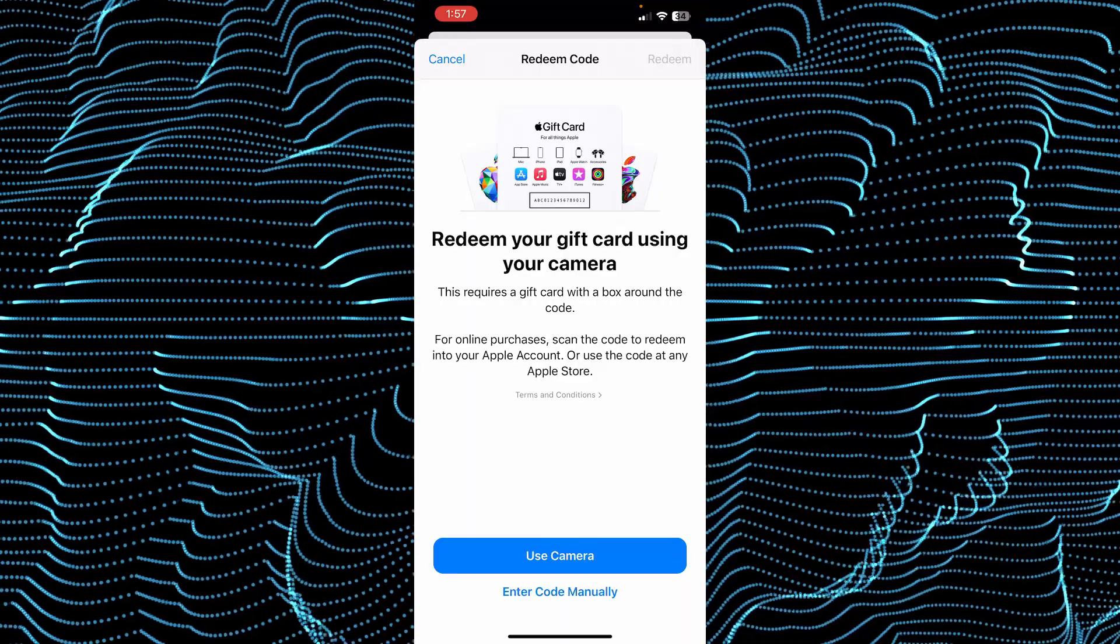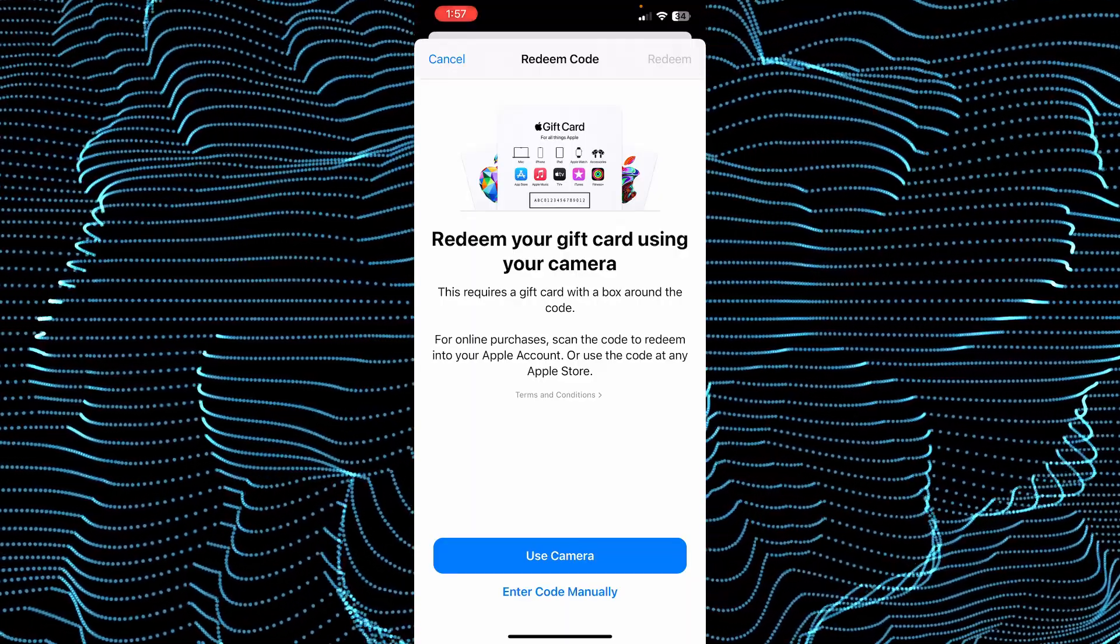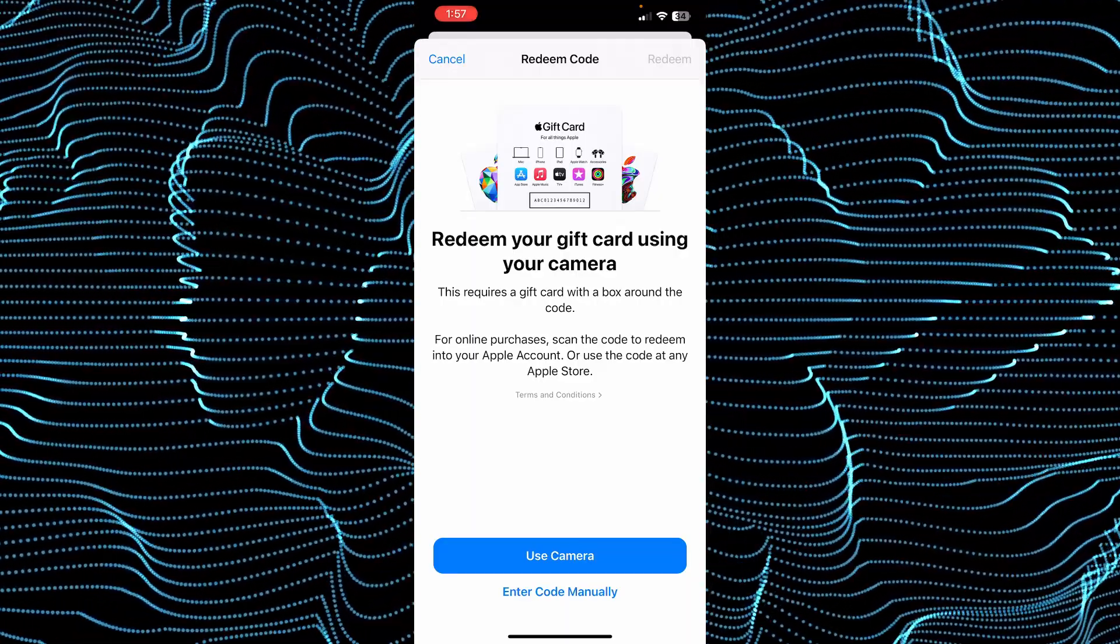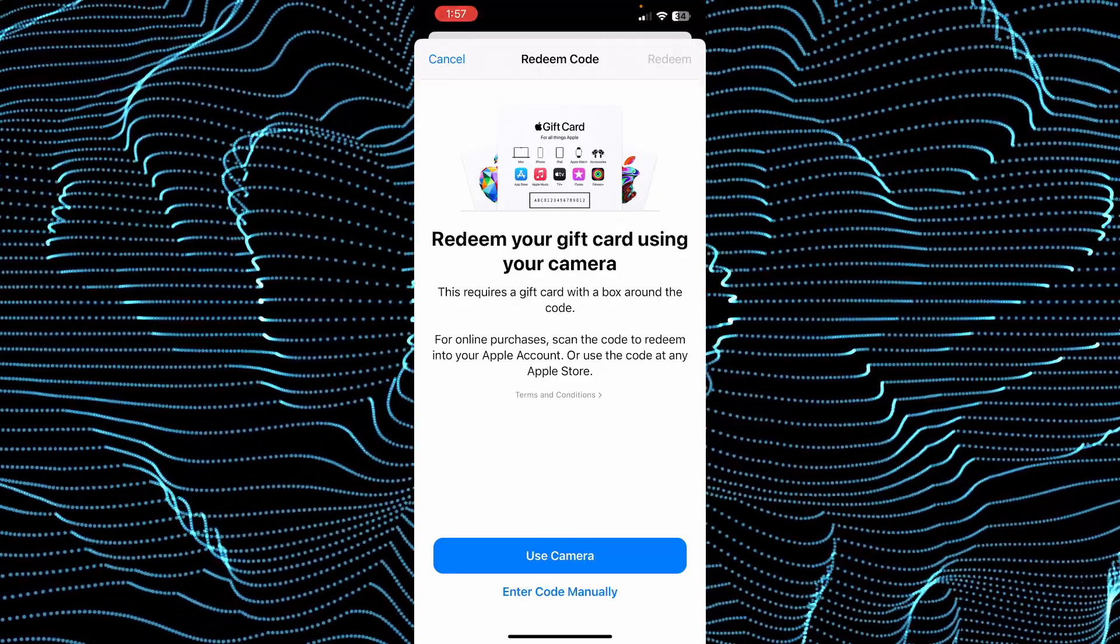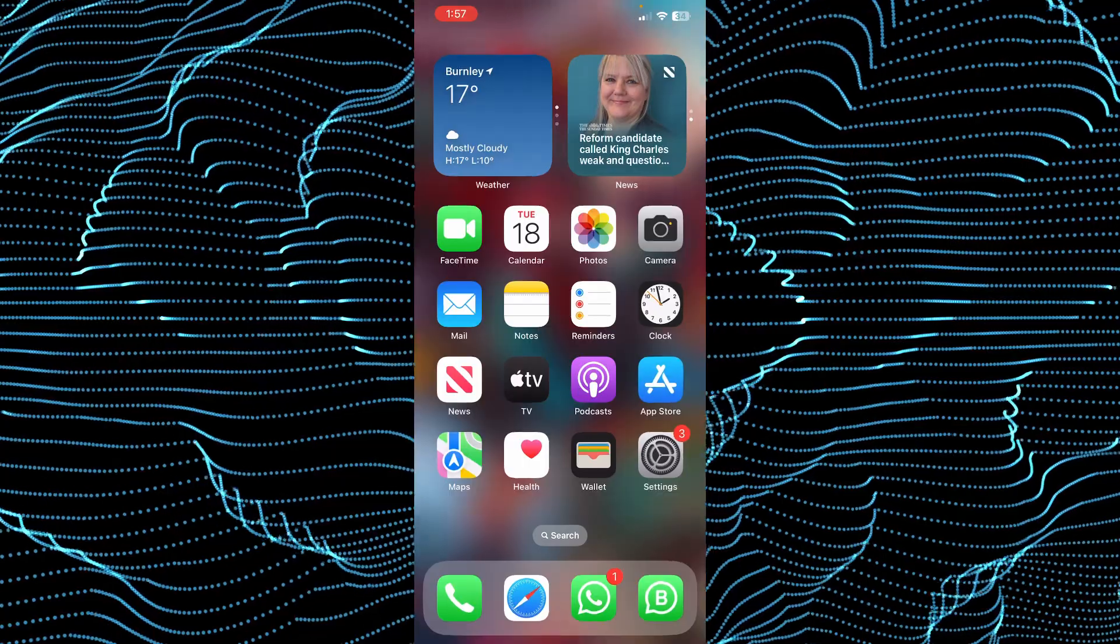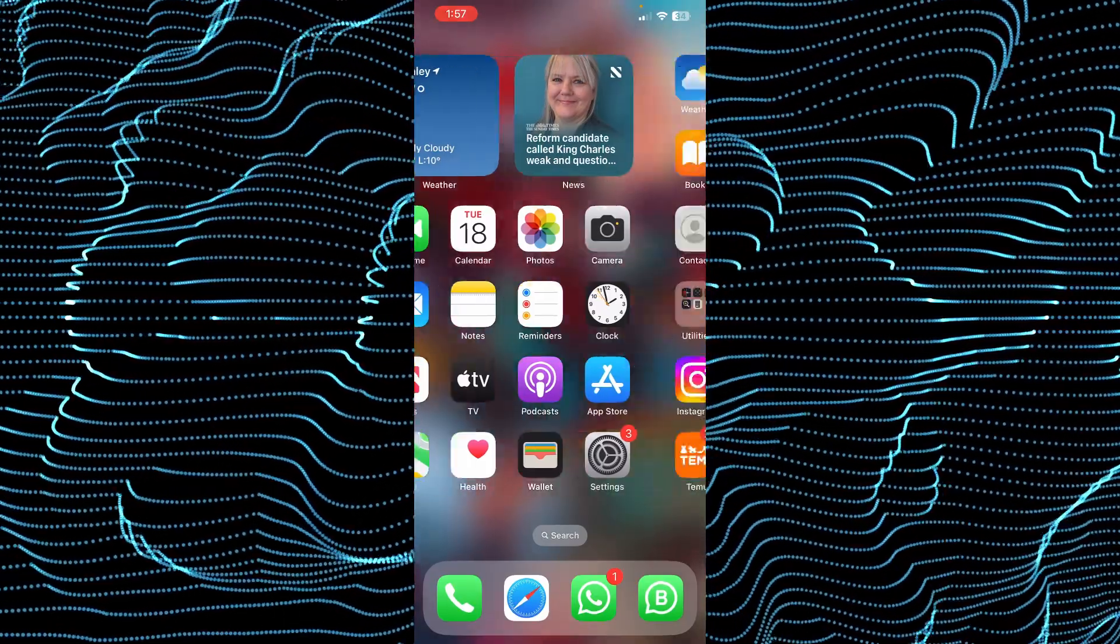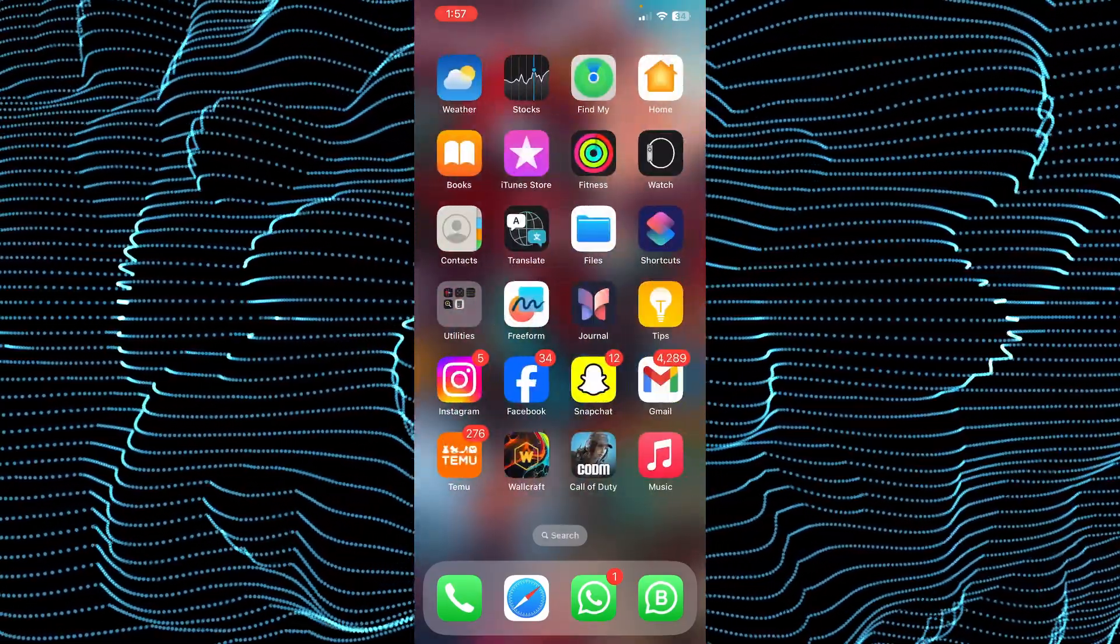Once you're there, redeem the gift card. Either you can enter the code manually or you can use the camera to scan the code. Once the funds are redeemed to your account, you have to go to your YouTube.